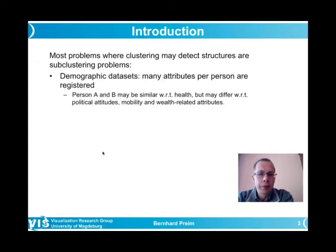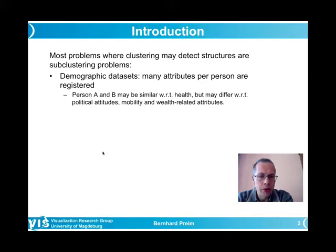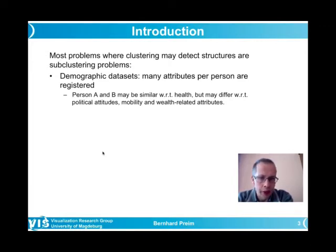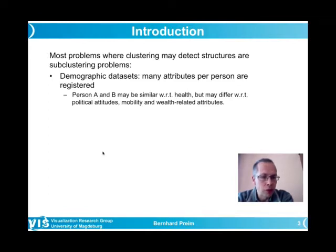Most problems where clustering is meaningful are actually subspace clustering problems. In sociology, large demographic datasets collected via questionnaires contain many dimensions about persons. The question is whether there are groups of similar persons — but they are not similar across all dimensions if many questions have been asked.